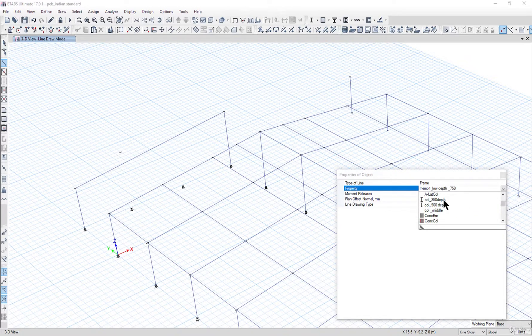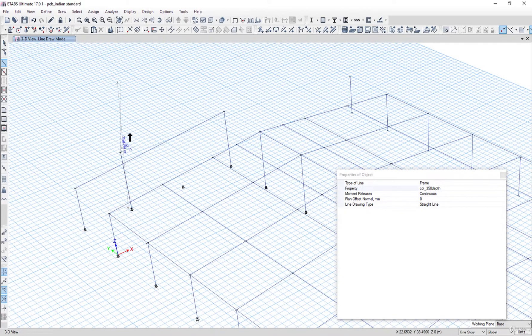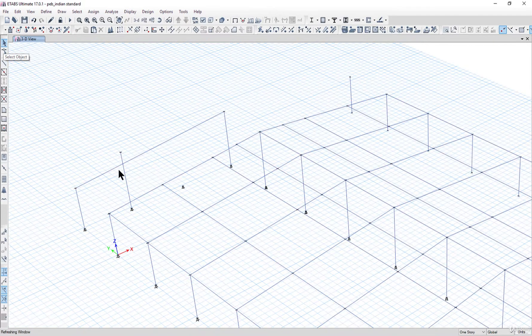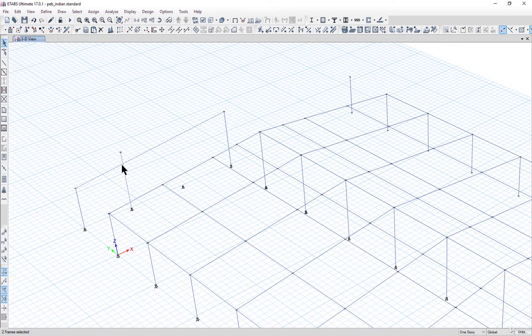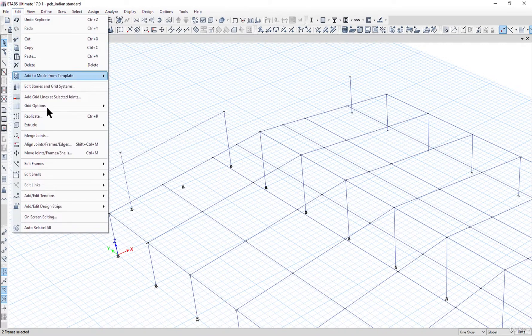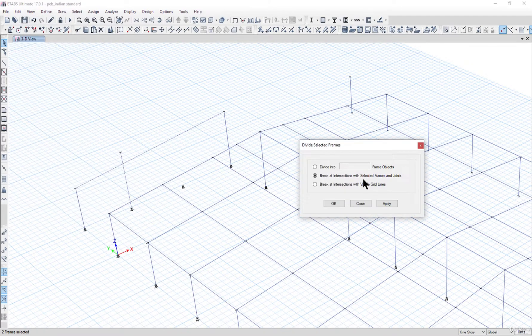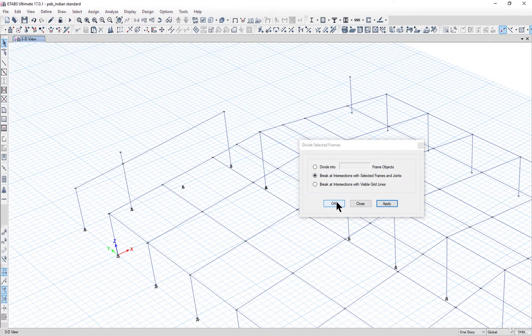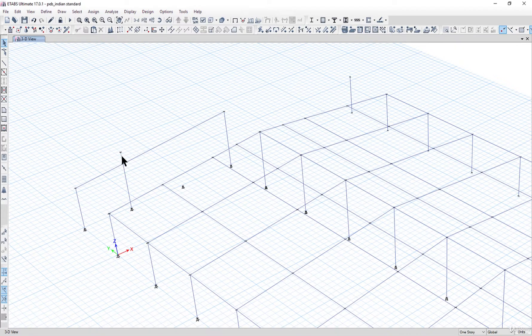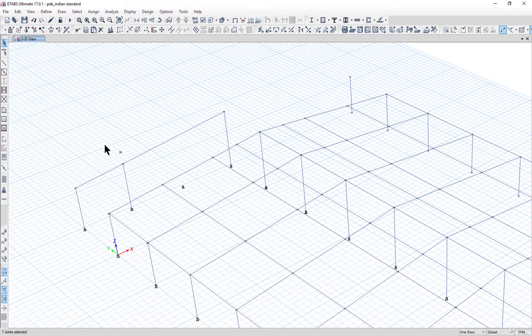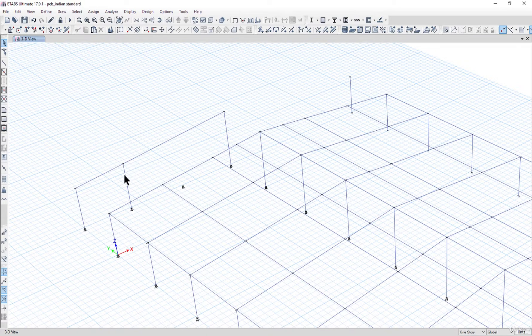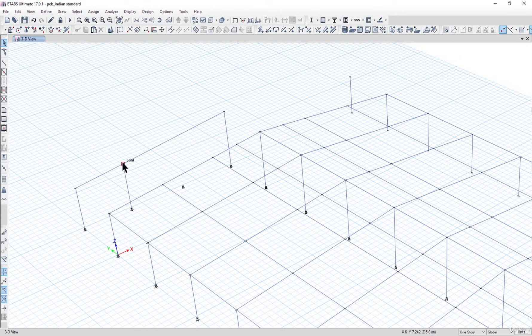We can go to Draw Beam Column Brace. Let's say we enter the column of 350 depth here. Draw a column from this point to this point. Right click here and then go to Select Object and select both this column as well as this rafter. Go to Edit, Edit Frames, and Divide Frames. Left click on Break at Intersection with Selected Frames and Joint. Left click on Apply and then OK. Select this extended column here and then press Delete on your keyboard. Similarly delete this joint.